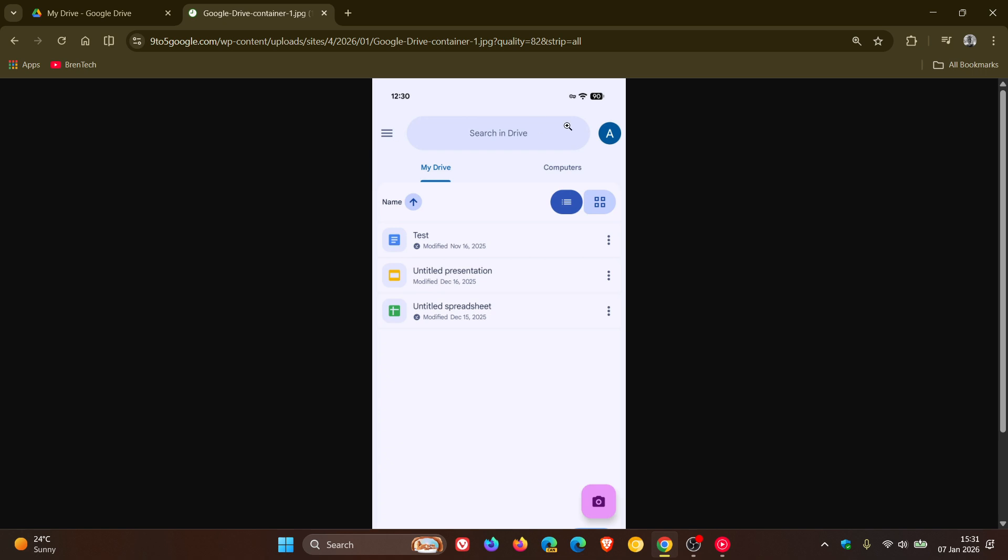So it's a subtle change with that Material 3 expressive design. And it does seem it's on a controlled rollout because normally with server side updates, things are pushed out using a gradual phased approach when it comes to enabling the changes and the change.